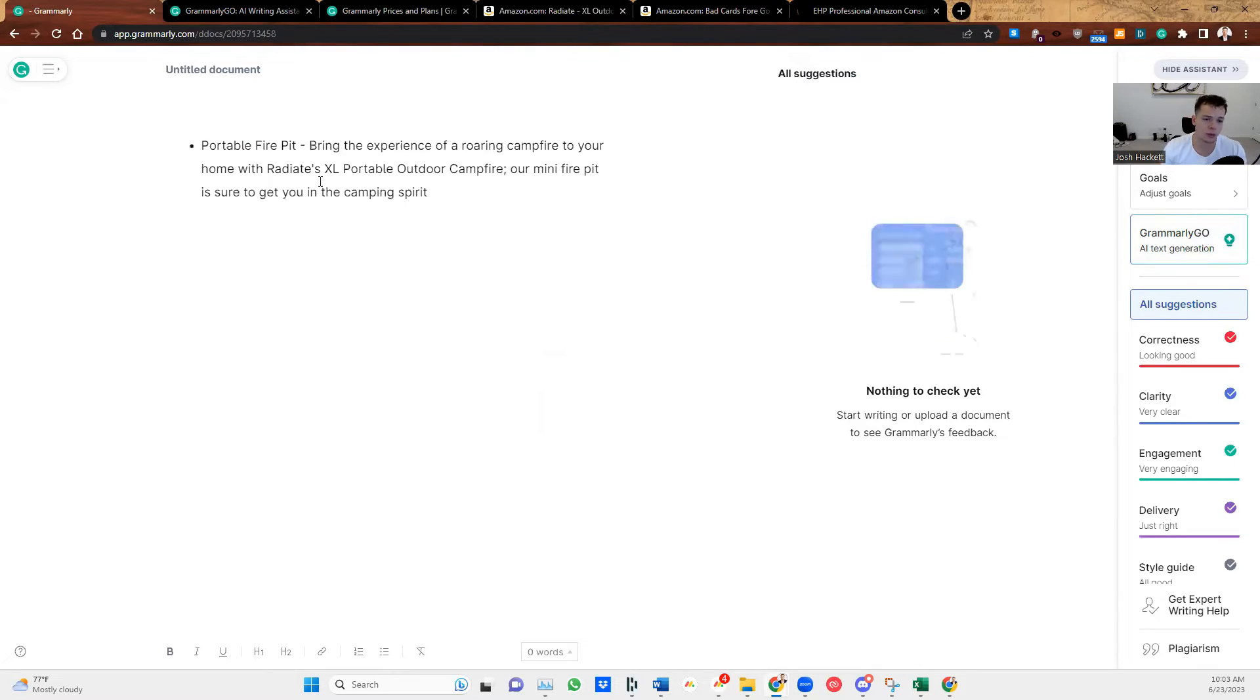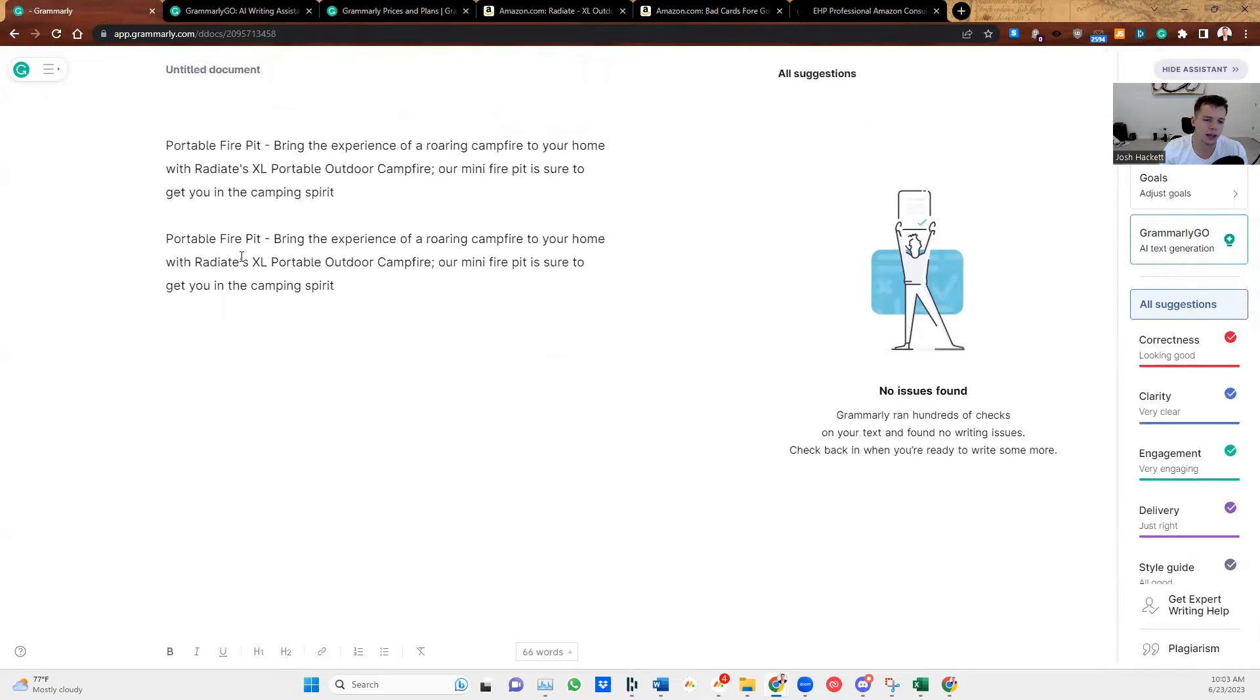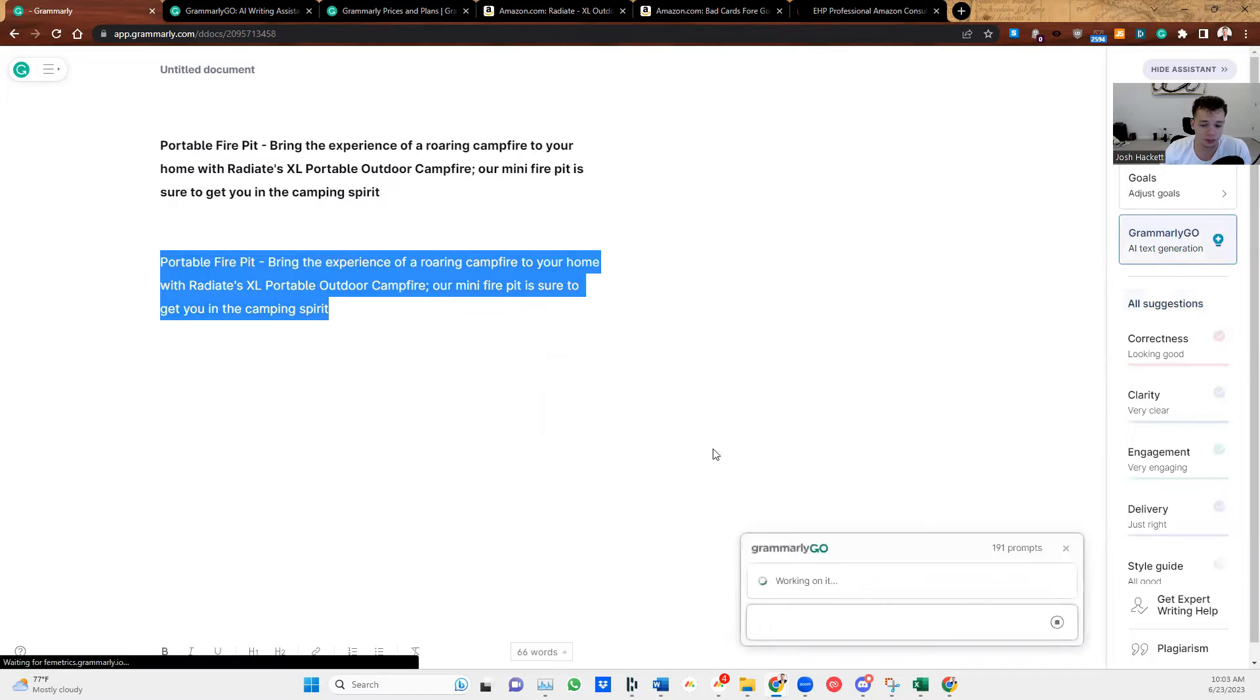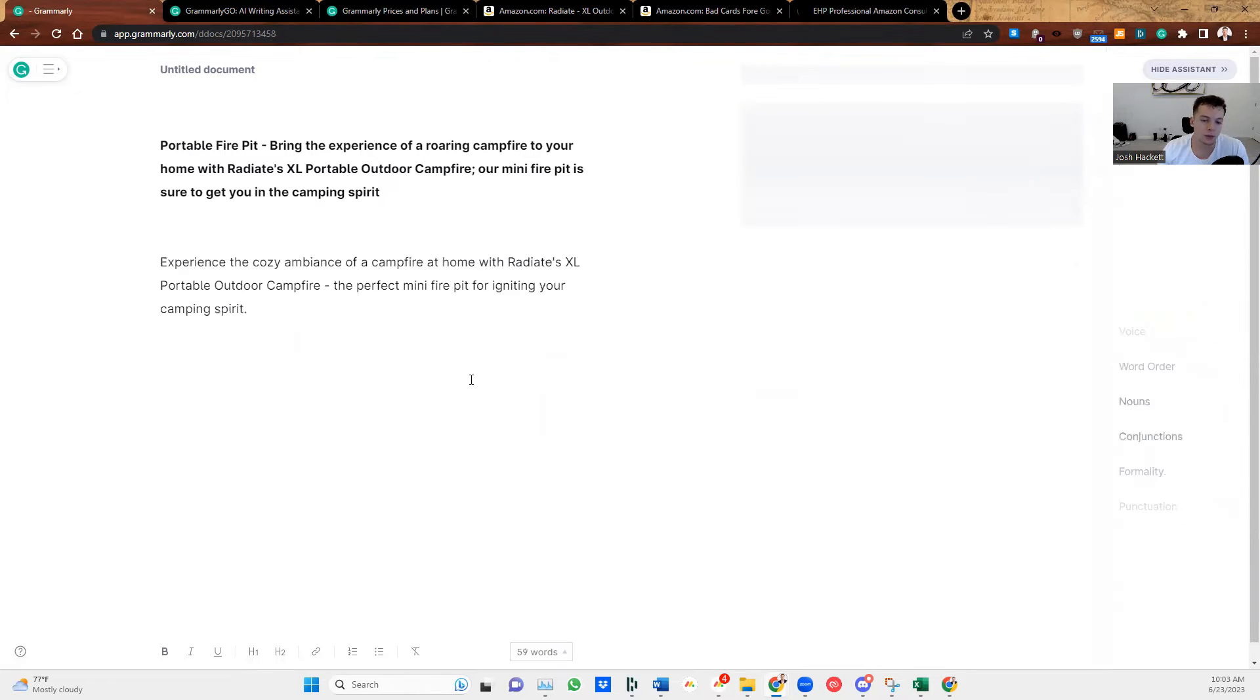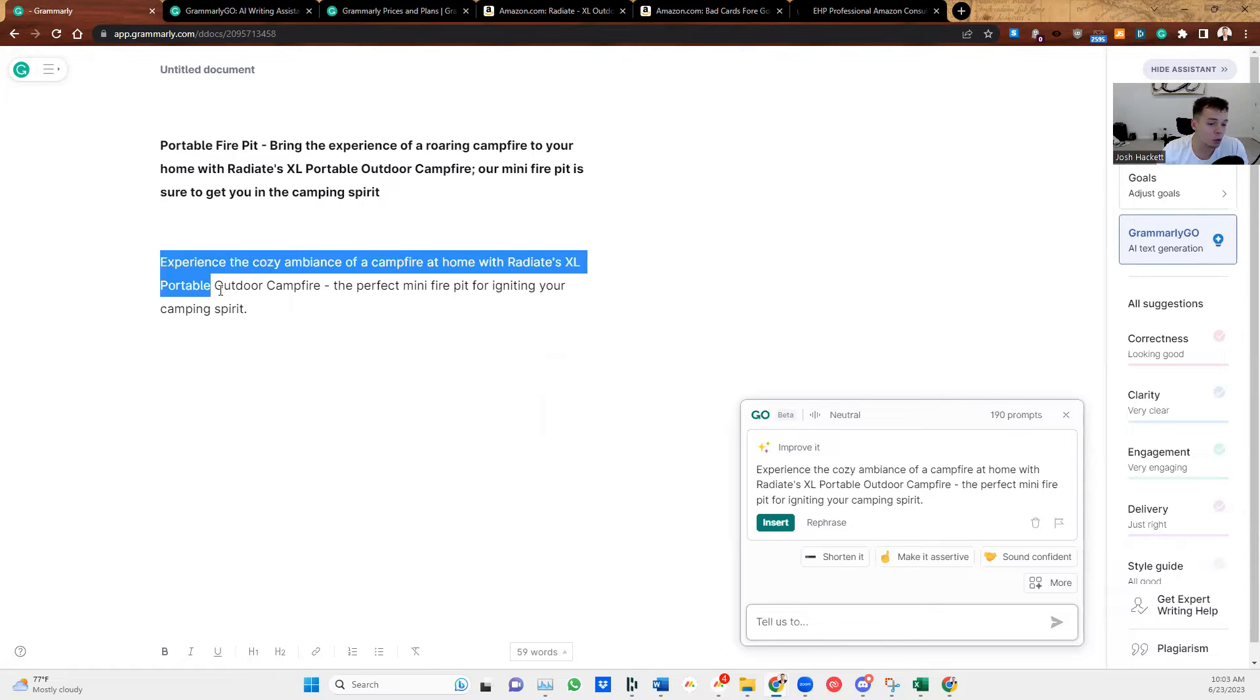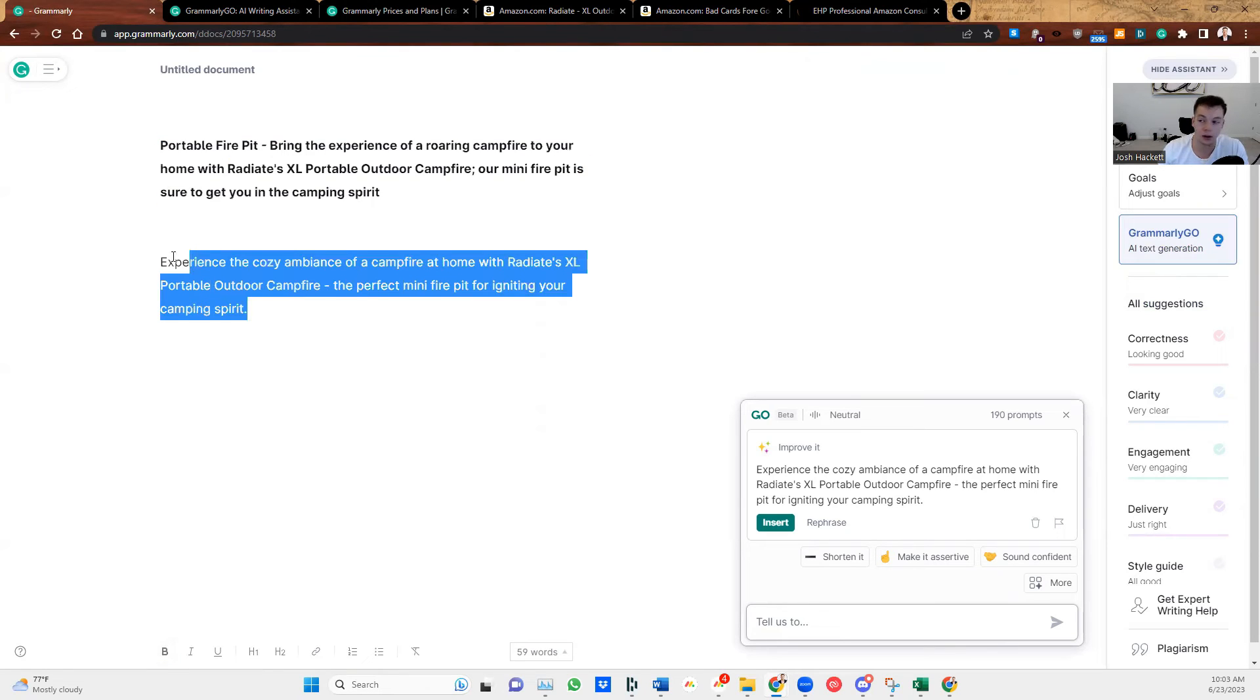So here we go. We're pasting the bullet point. There it is. That's the bullet point. And then we're going to have Grammarly AI improve it. So here's the first one. You're just going to highlight this. This little pencil icon comes up and you just click improve it. So I'm going to click insert. I'm just going to go with the first thing Grammarly AI comes out with. So instead of this one, we have experience the cozy ambience of a campfire at home with Radiate's extra large portable outdoor campfire, the perfect mini fire pit for igniting your camping spirit. So this pretty much just rephrased this and made it sound better. That's the first thing that we can do.